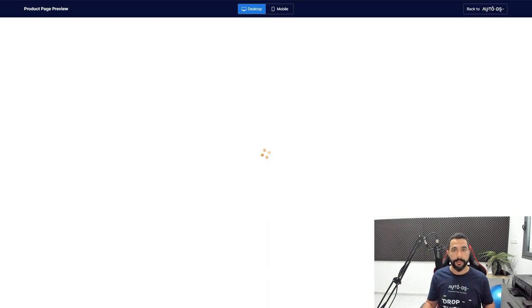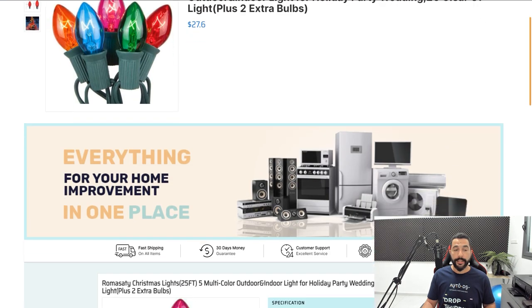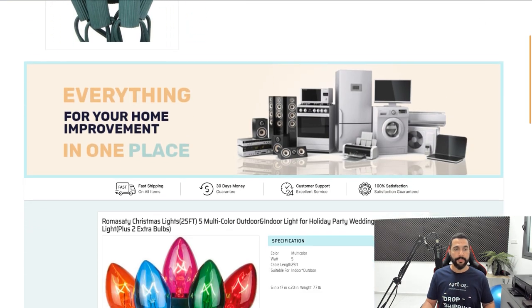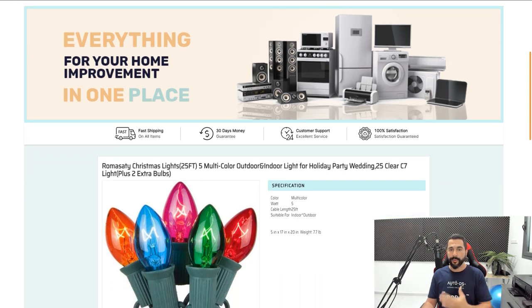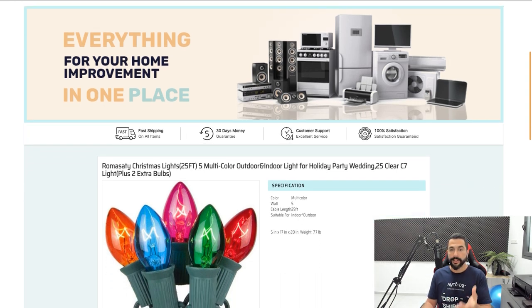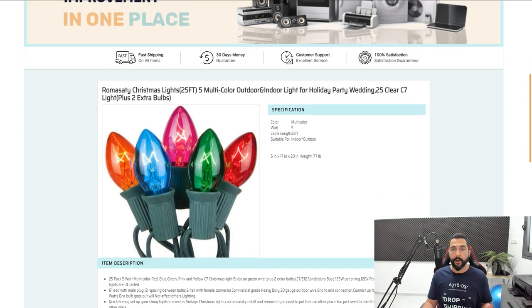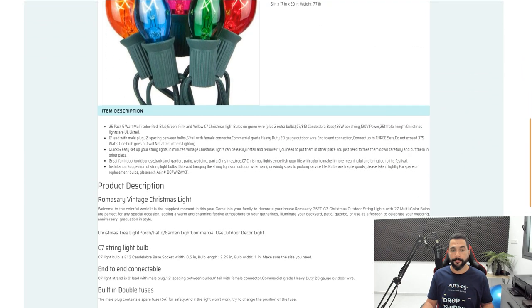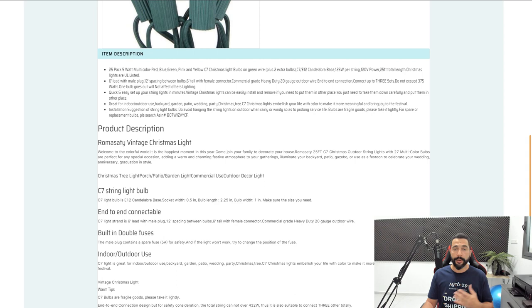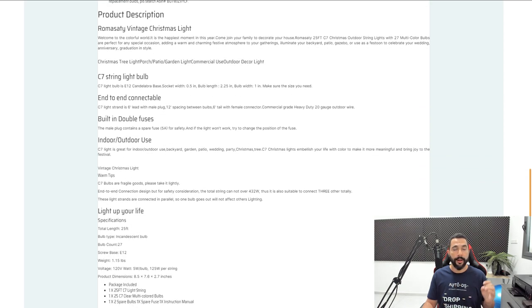All you need to do is click on Preview on your templates to see what it will look like. Here you can see 'Everything For Your Home Improvement In One Place.' If you've got a home improvement niche, this is the right template for you. We've got nice hover effects, and once again all of this is 100% free. You don't have to pay anything as long as you have an Auto DS subscription.